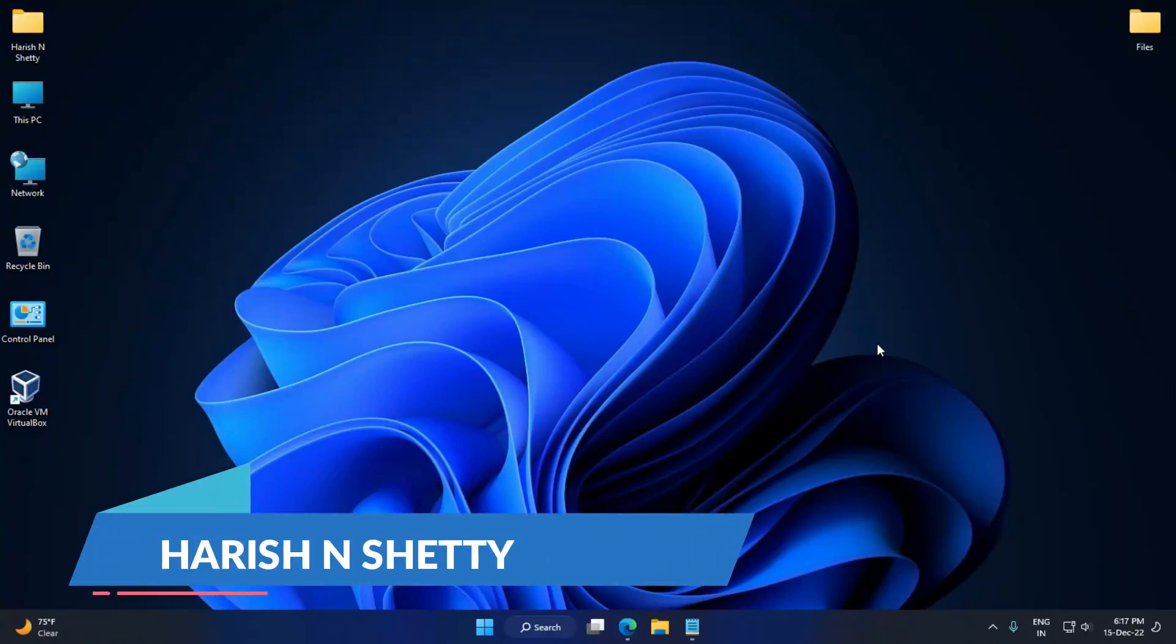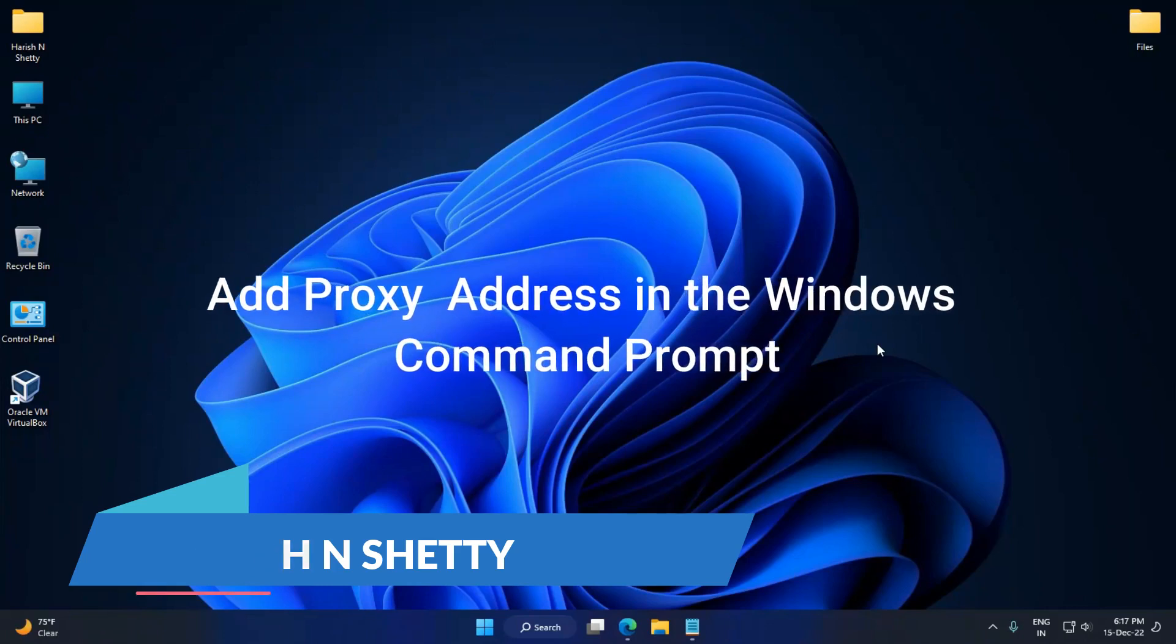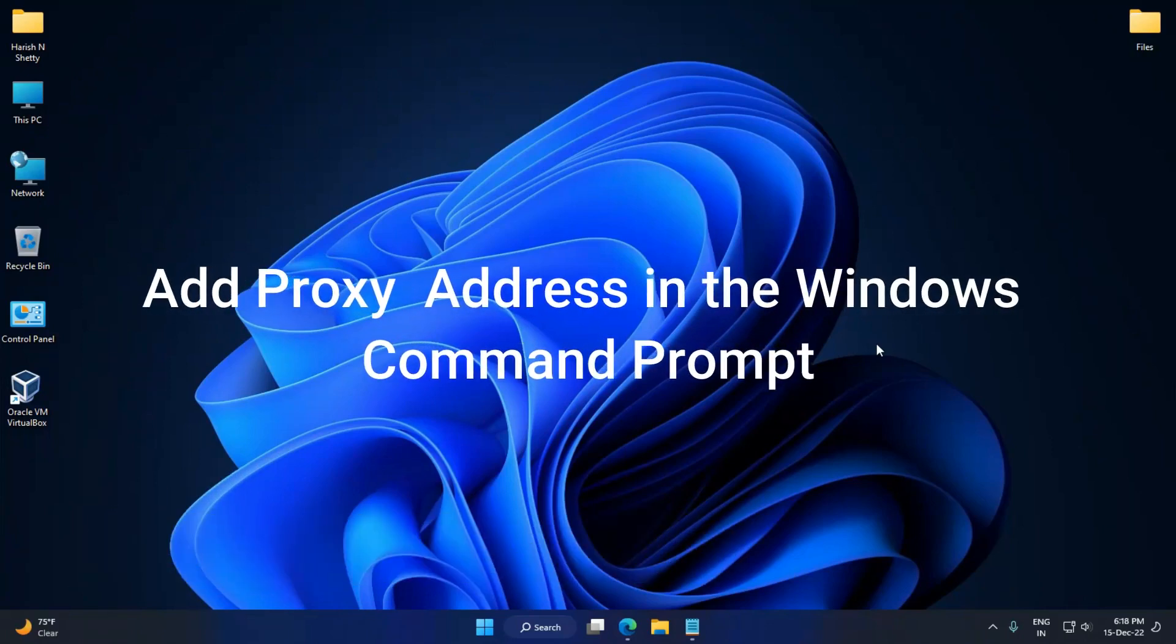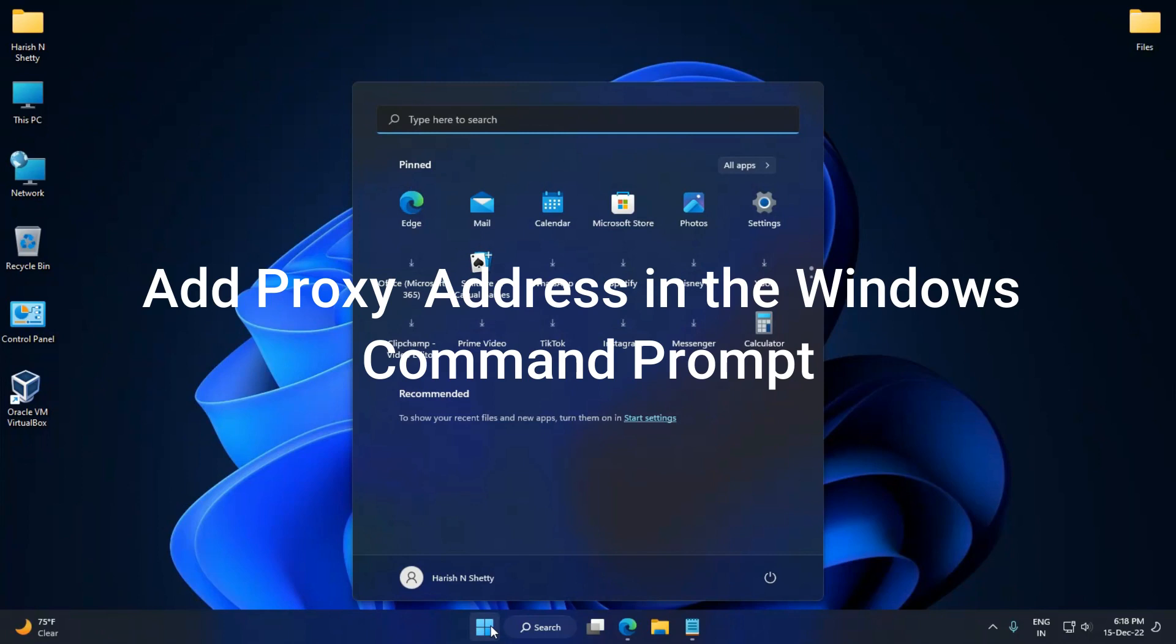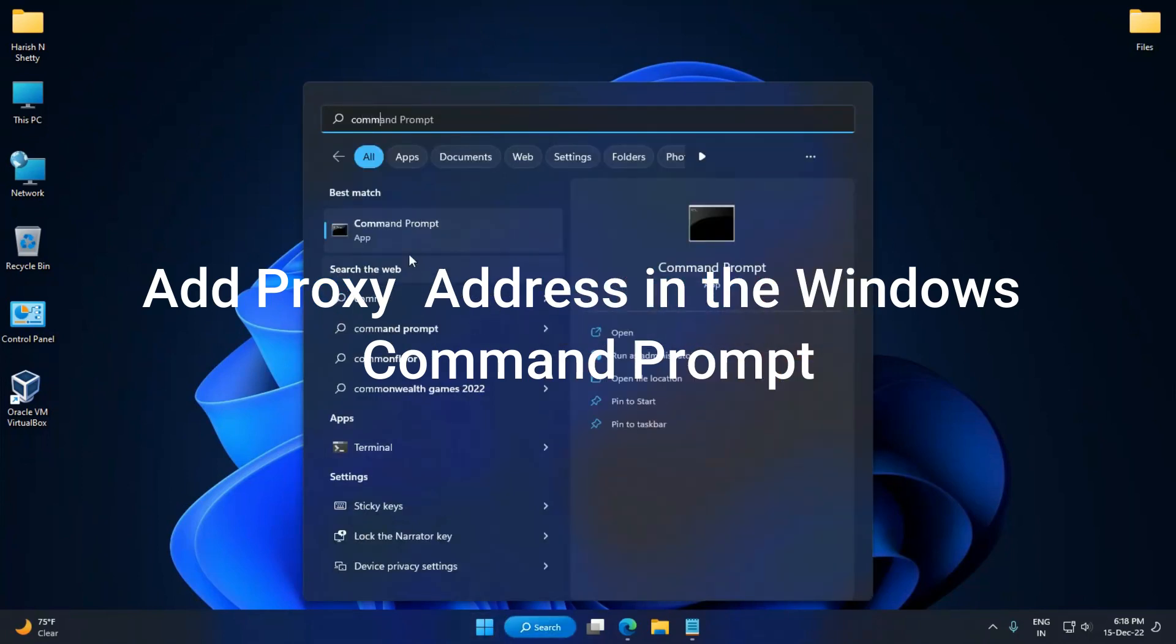Hello everyone, welcome back to the channel. In this video I'm going to show you how to set a proxy server or proxy address in the Windows command prompt. Just click on the Start menu and type Command Prompt.